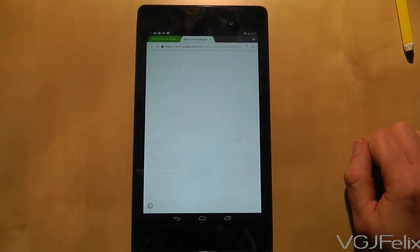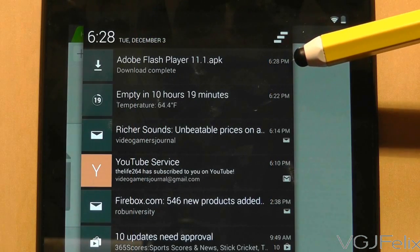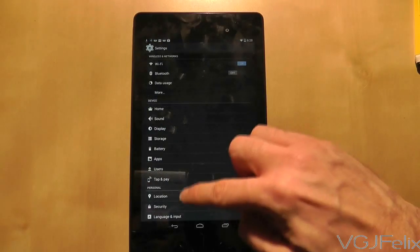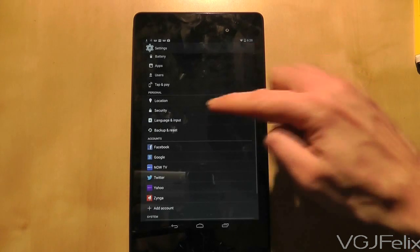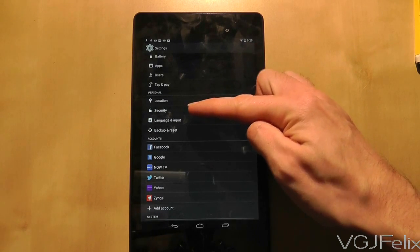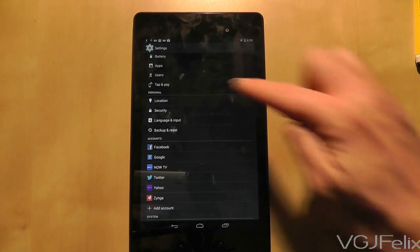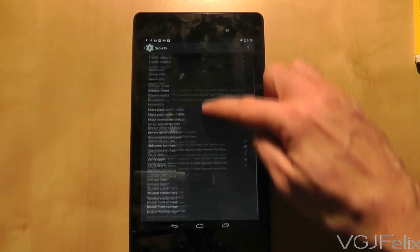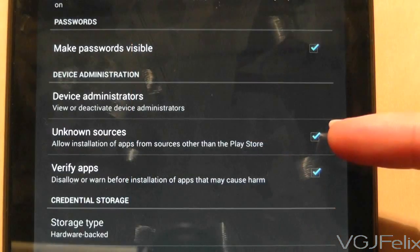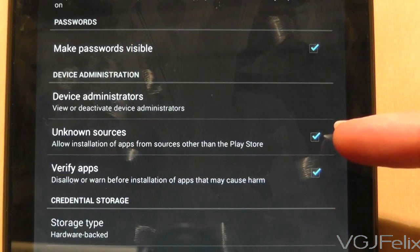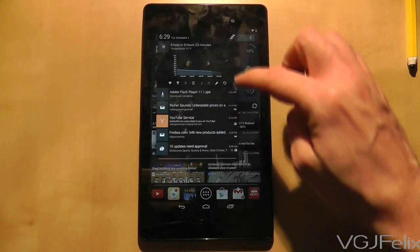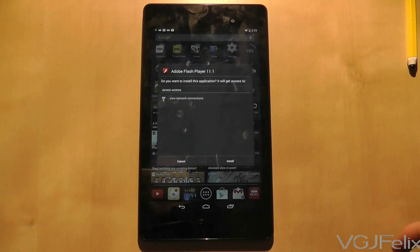When the download is completed, a download notification will appear at the top of the Nexus 7 screen. But before you press on that, you need to go to Settings and then choose Security. On this screen you want to make sure the unknown sources checkbox is ticked to make sure you can install this version of Flash. Once the tick box is checked, you can press on the download to install this version of Flash.